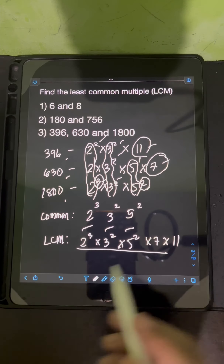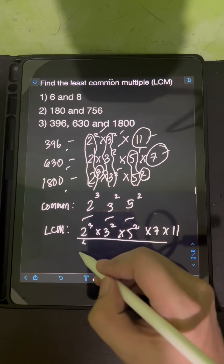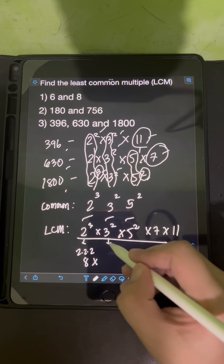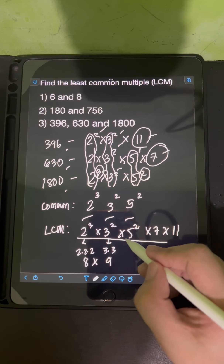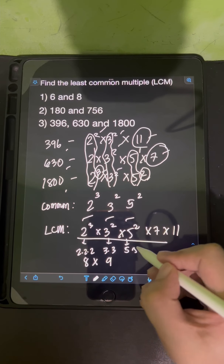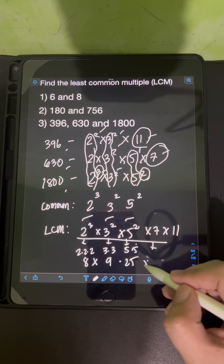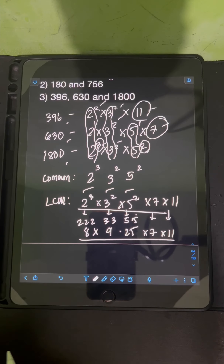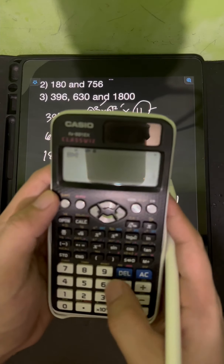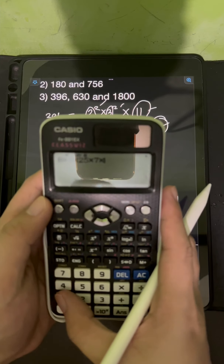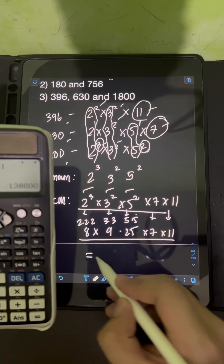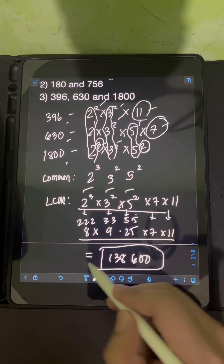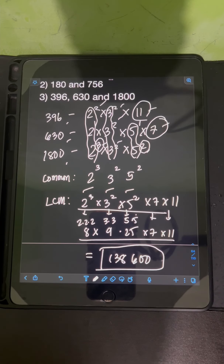We just need to multiply these. 2 cubed is 8, 3 squared is 9, and 5 squared is 25. Then times 7 times 11. Using a calculator: 8 times 9 times 25 times 7 times 11 equals 138,600. So the LCM of the three numbers is 138,600.